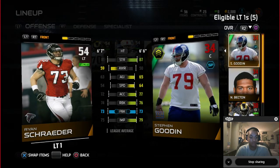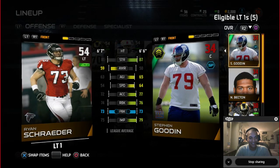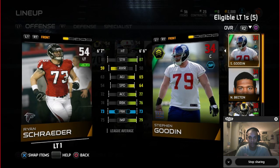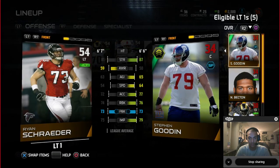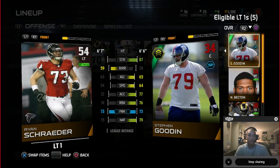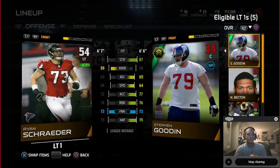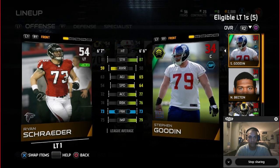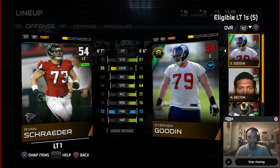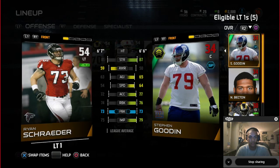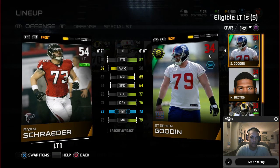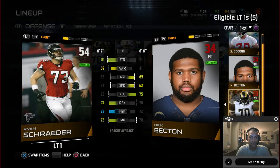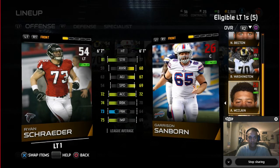Your current starting left tackle is the guy you compare all other players to. This is an advantage when looking for key stats or finding players for a specific scheme — say you want a 3-4 outside linebacker who's fast with a good block shed. You can scroll through all eligible players — defensive ends, middle linebackers, outside linebackers — and put the person with the best attributes at that position.